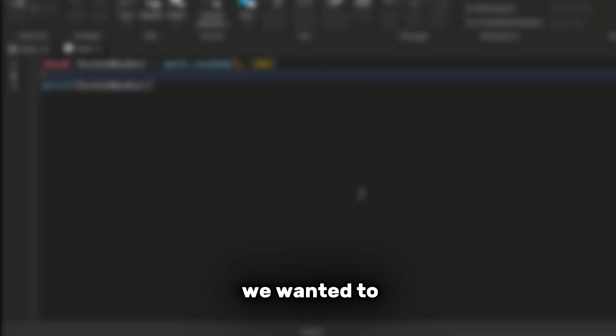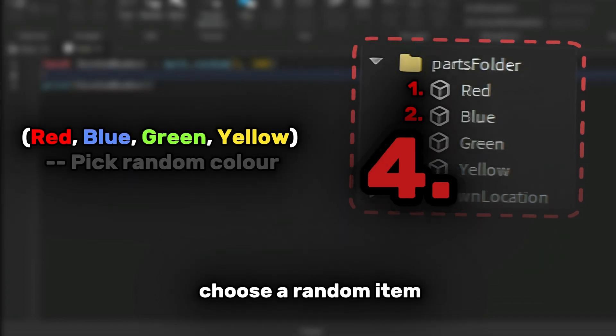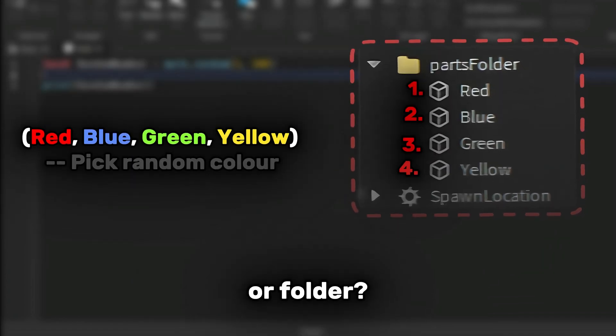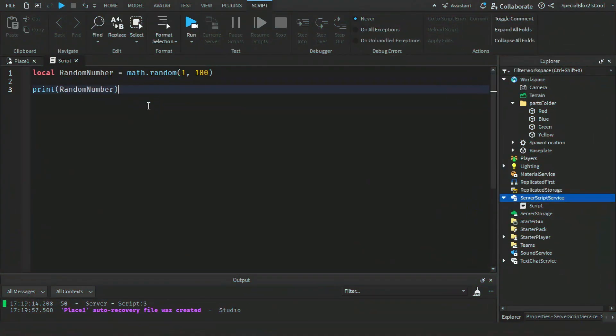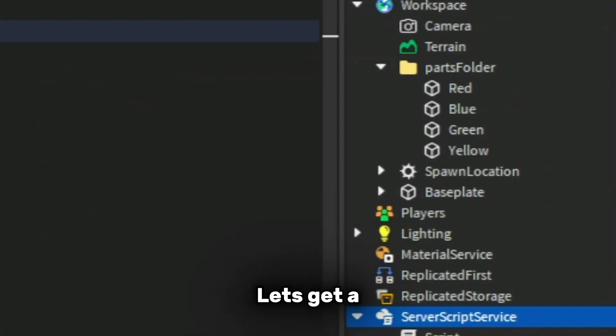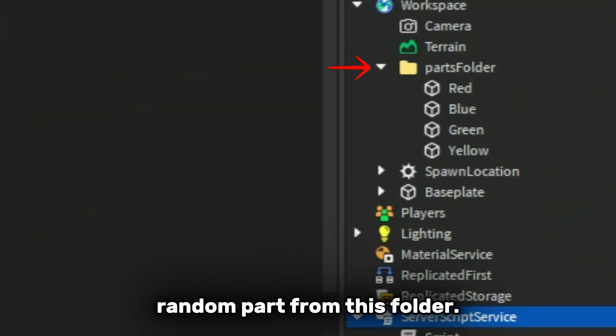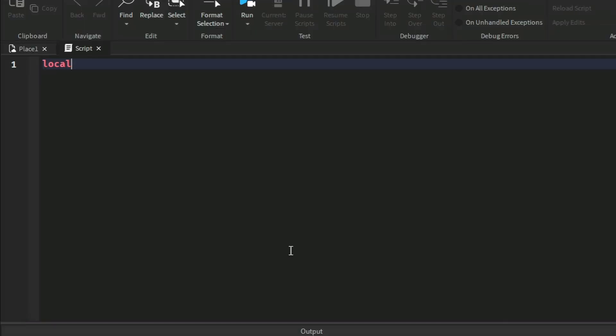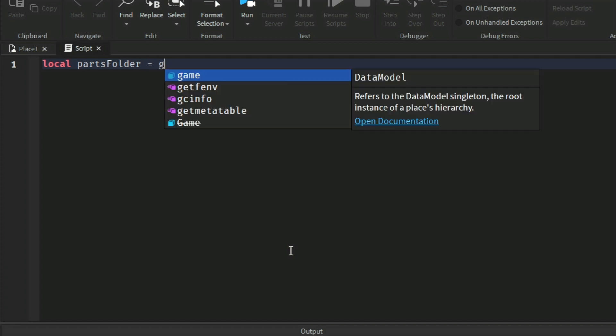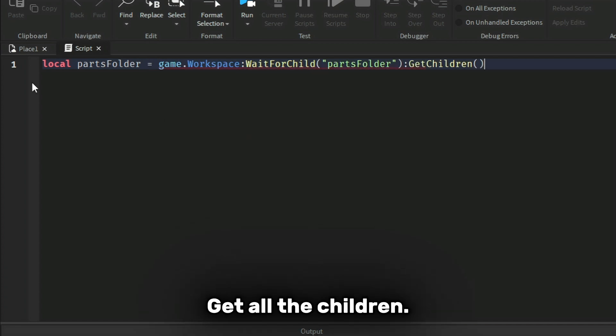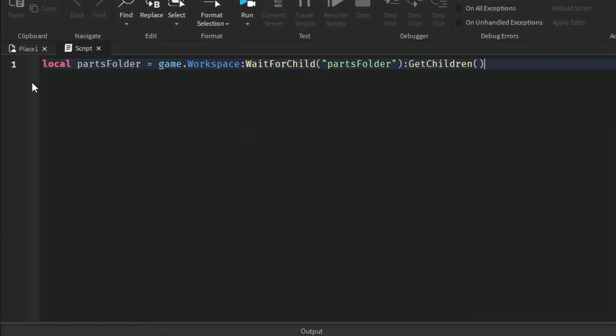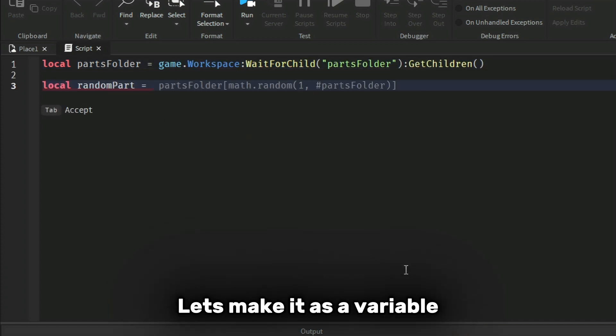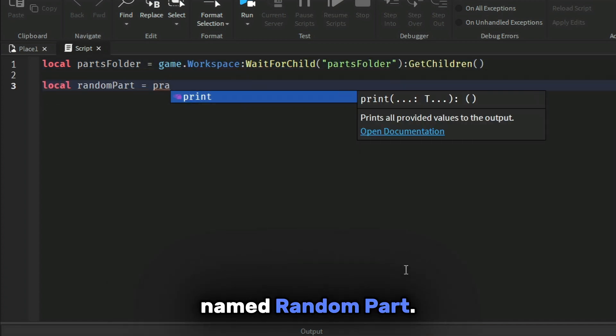What if we wanted to choose a random item from a table or folder? Let's get a random part from this folder. First, let's get the folder, get all the children, and make it a variable named randomPart.